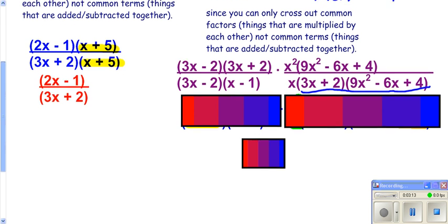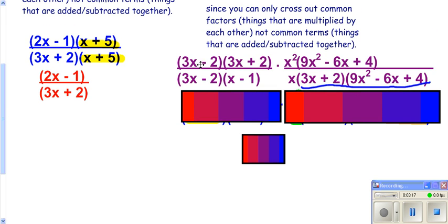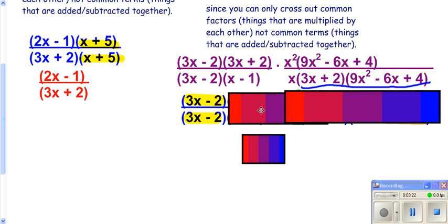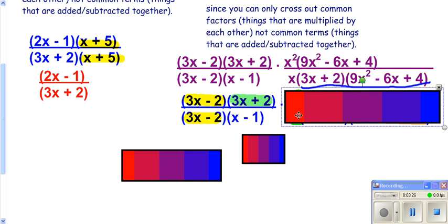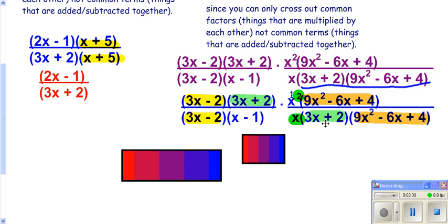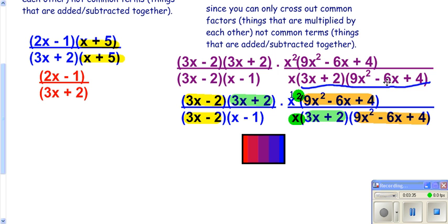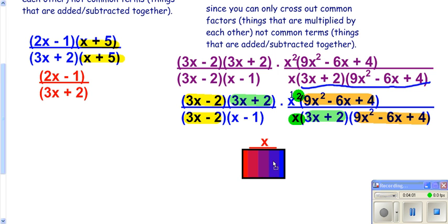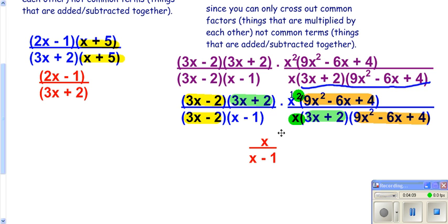Now we want to start looking for common factors. You'll notice you have an x-minus-3 and x-minus-2 over a 3x-minus-2, so they cross out. You'll also notice a 3x-plus-2 and a 3x-plus-2, so those cross out as well. The terms at the end of those parentheses are the same, so we can cross those out too. You also have an x-squared over an x, so you can cross the x out on the bottom, simplifying to x to the first on top. When you look at what's left, you're only left with x to the first on top and x-minus-1 on the bottom. Everything else crosses out, so that's your answer.